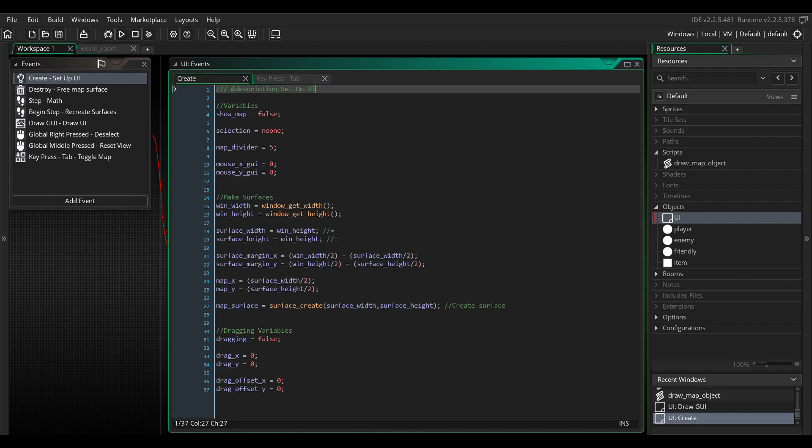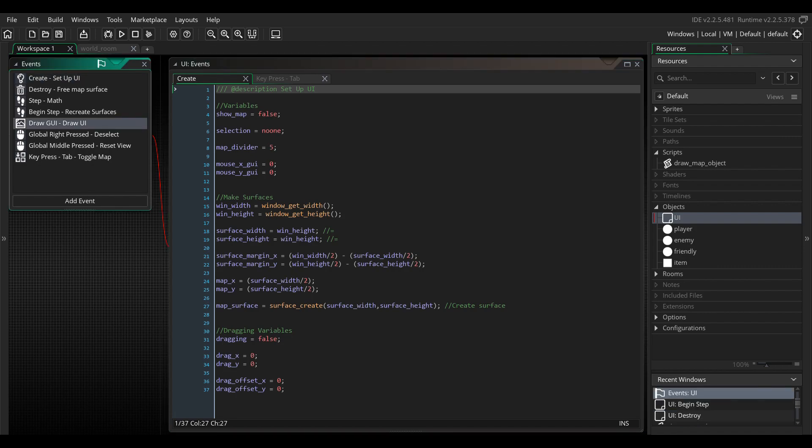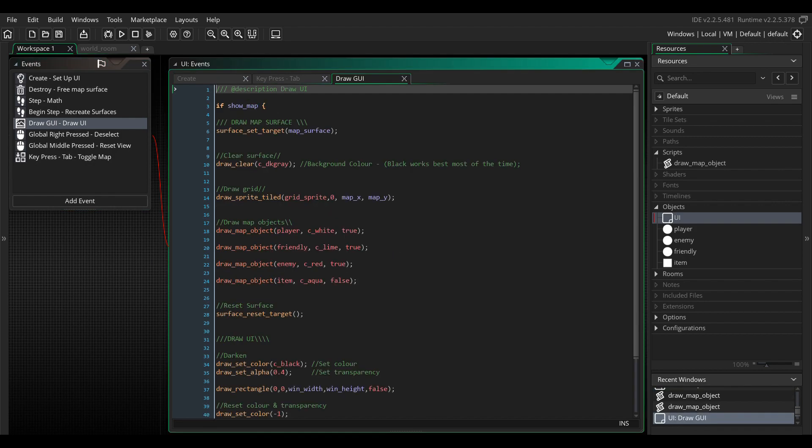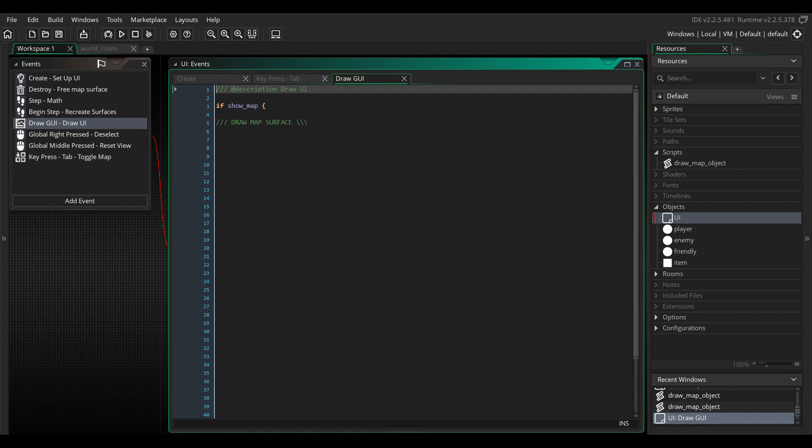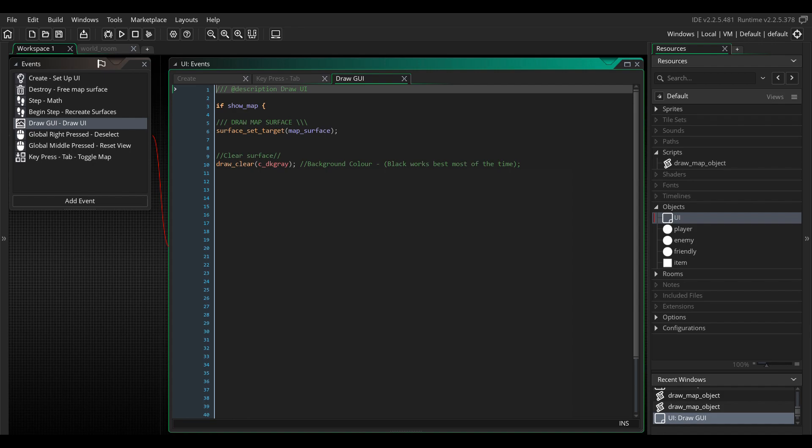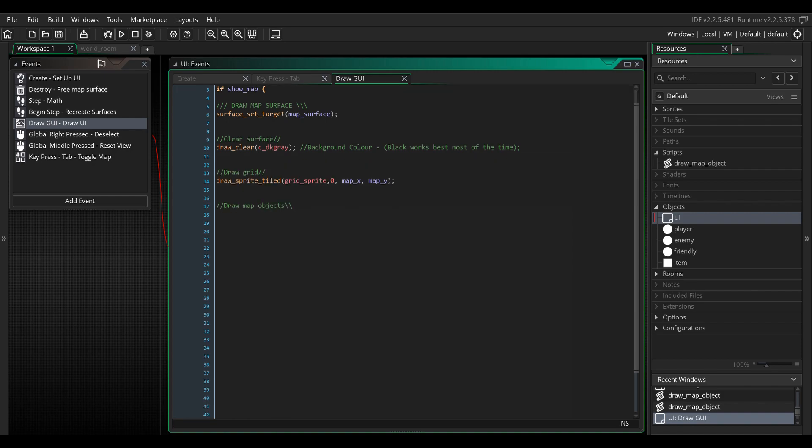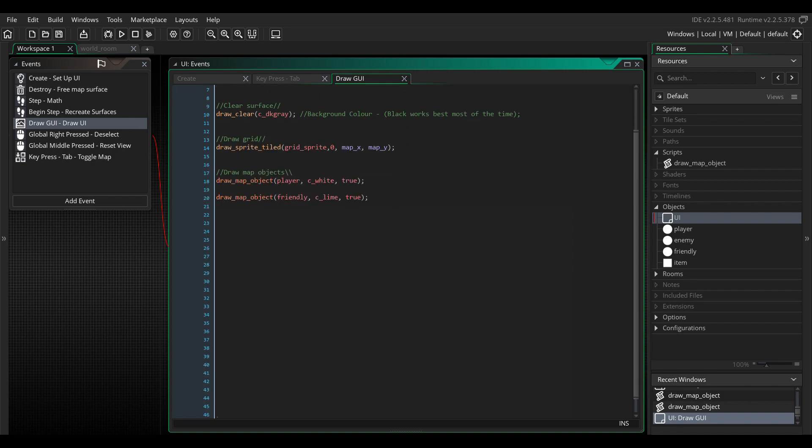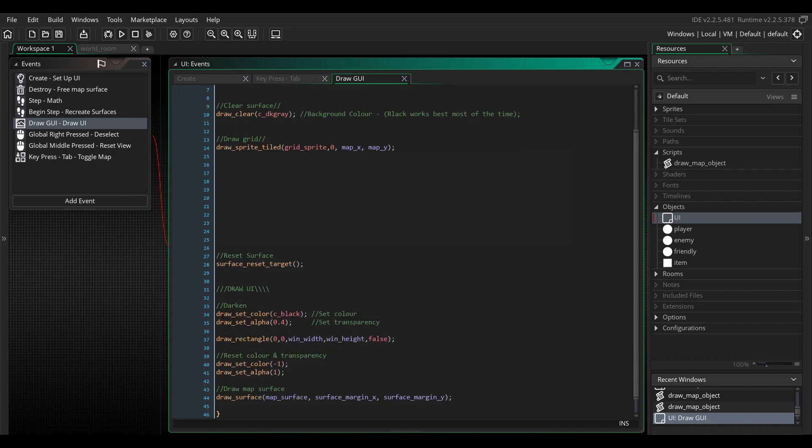So now that we're finished with the create event, let's move on to the drawGUI event. If you don't have one, create it. Here we will be drawing all of our objects to the map. First, write if show map, so the code only runs when the map is active. Then set the map surface as the surface to draw to. Draw a solid colored background, dark gray or black usually works best. Now here is where you draw a grid to the background, if that's applicable to your game. Then write the following code, surface reset target.